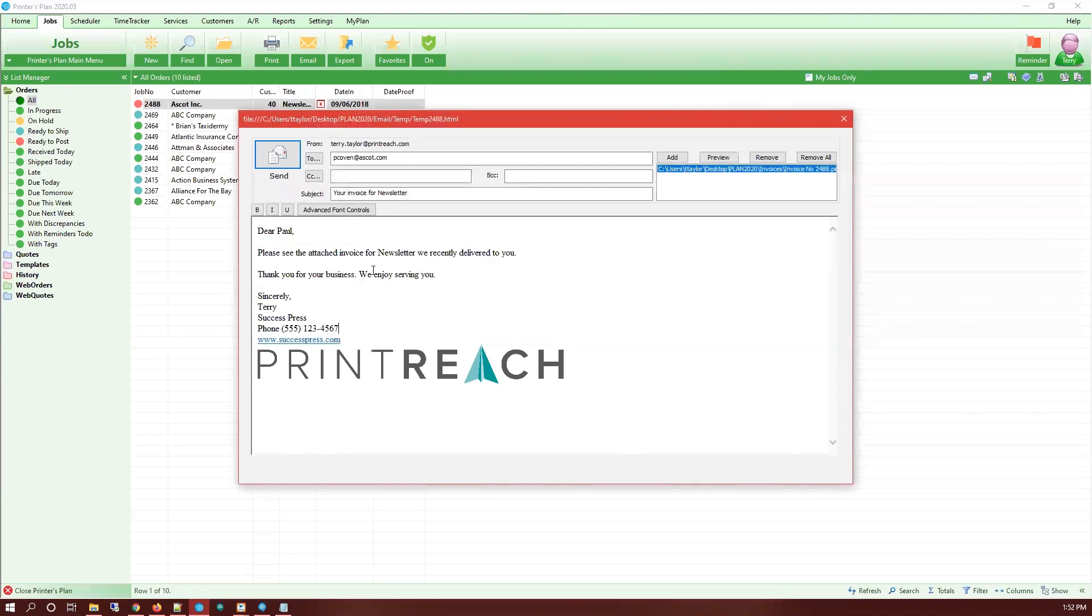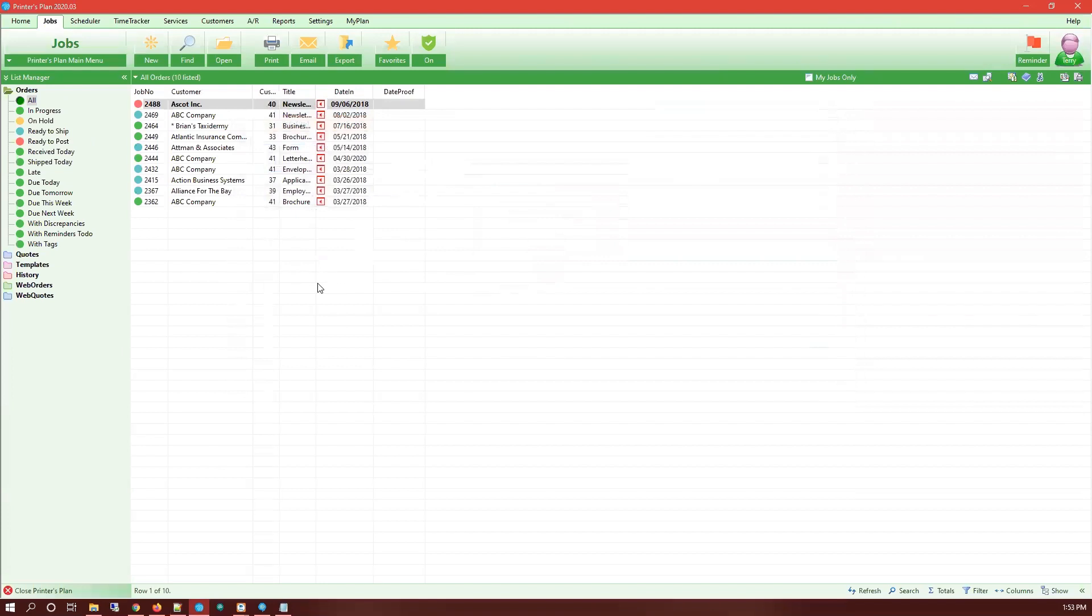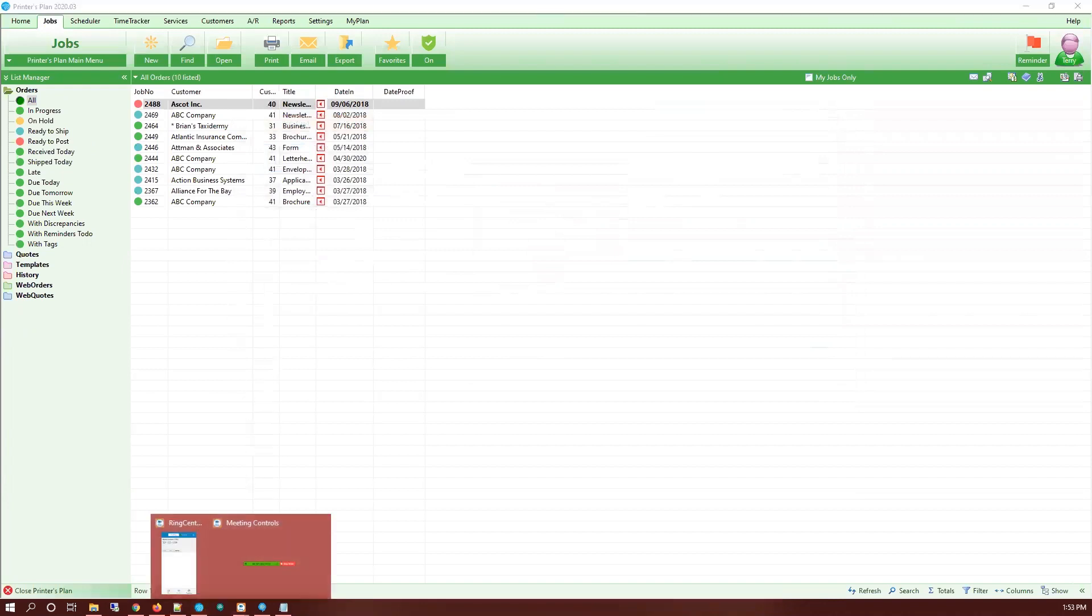So this is the basics for how you create and edit HTML templates. If you have any questions about this process, please reach out to our support team at support@printreach.com and we'll be happy to answer any questions. Thank you for your time and have a great day.